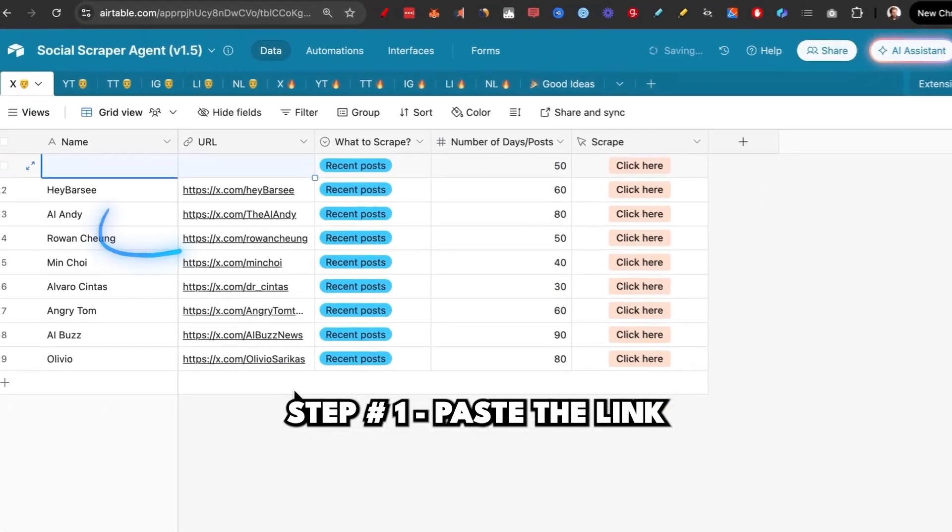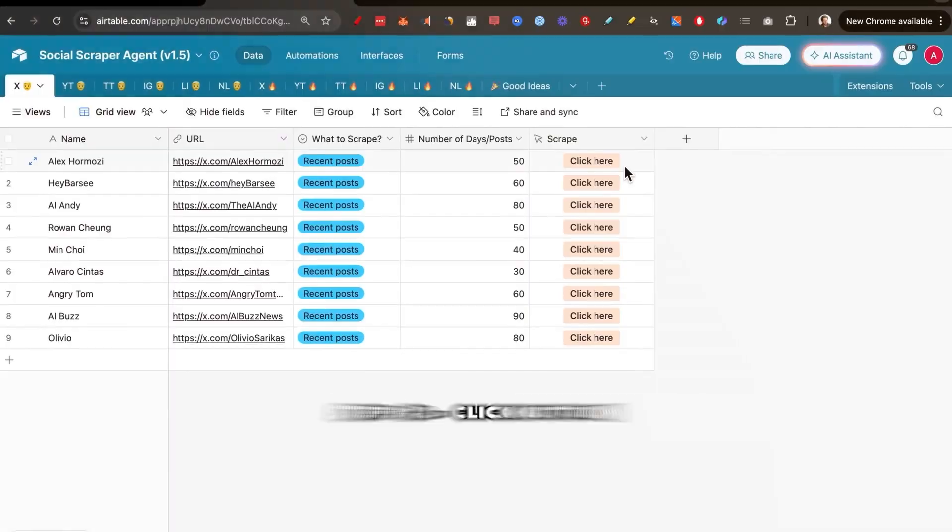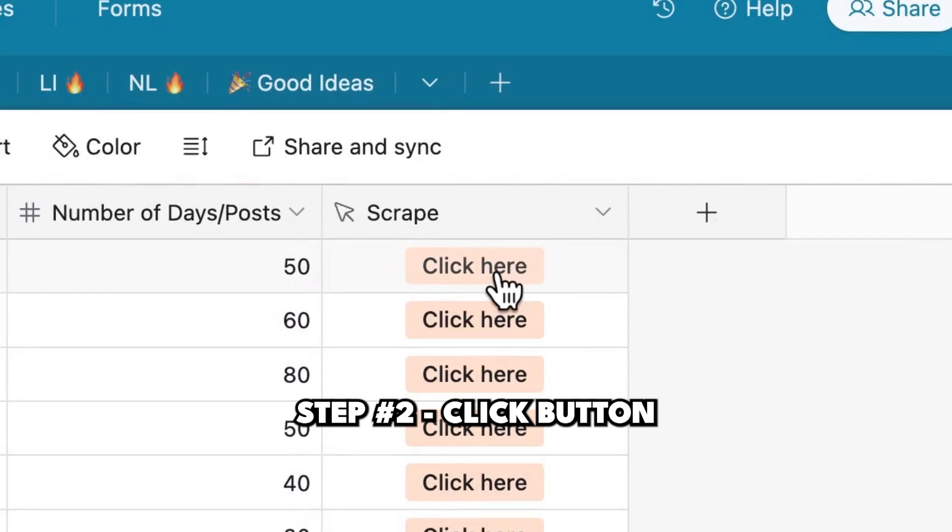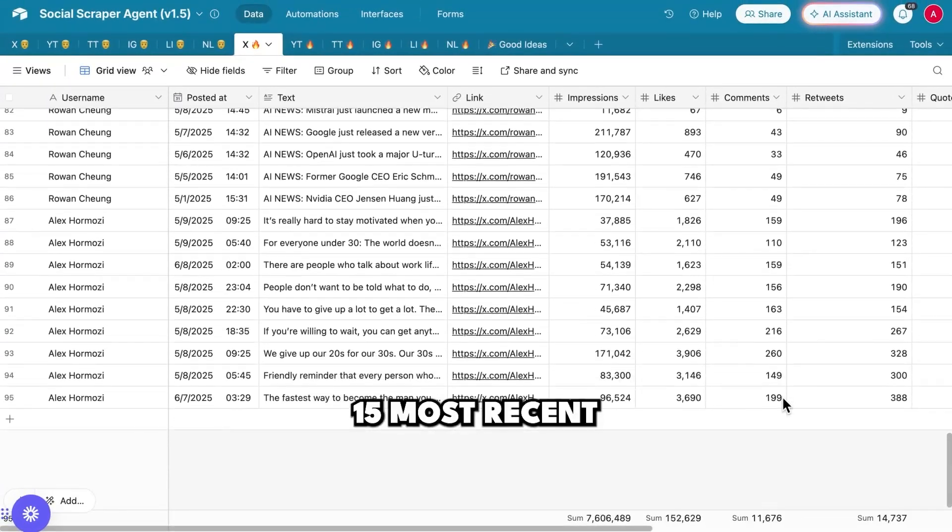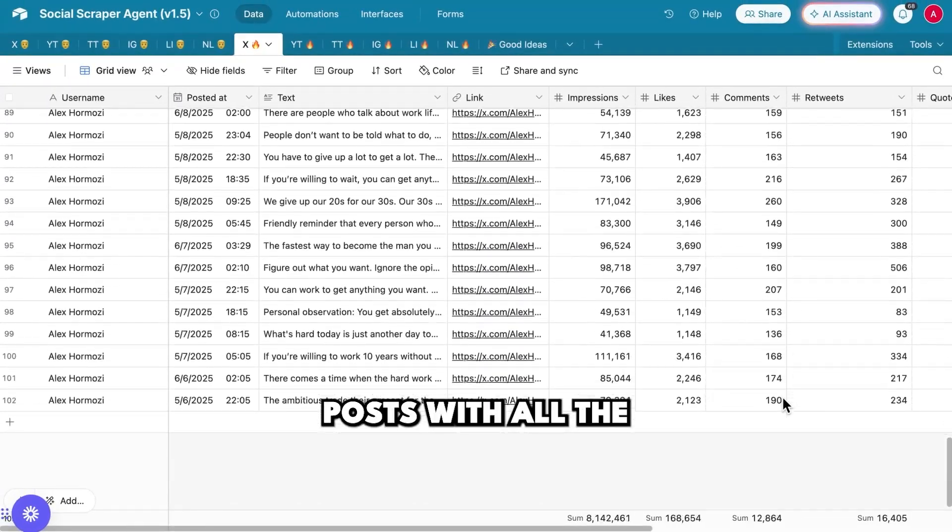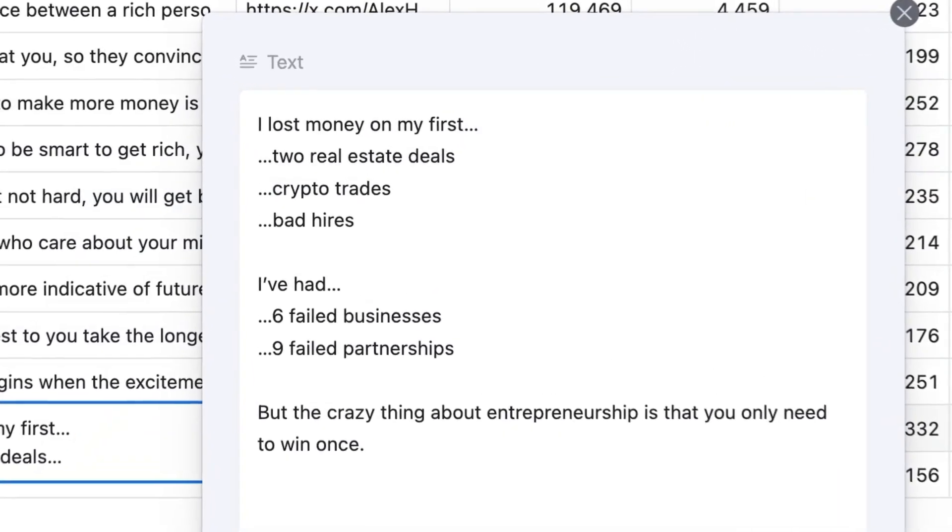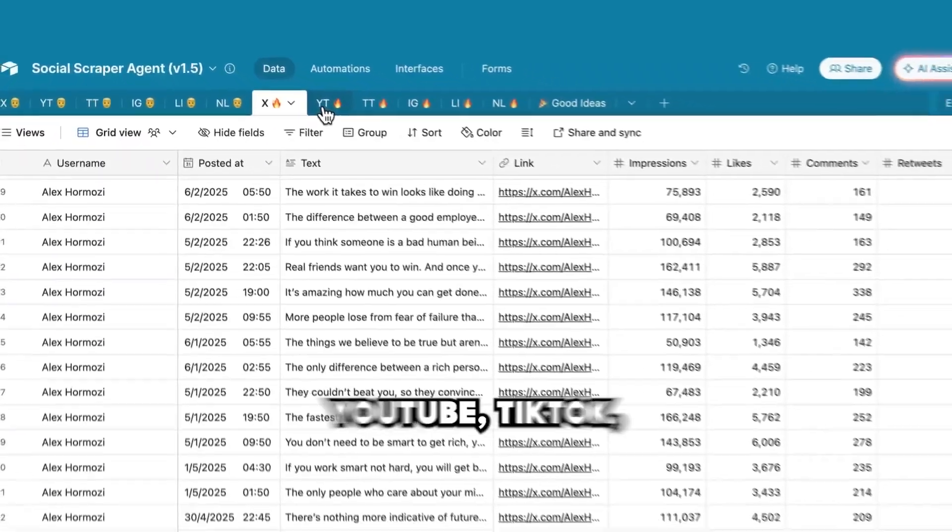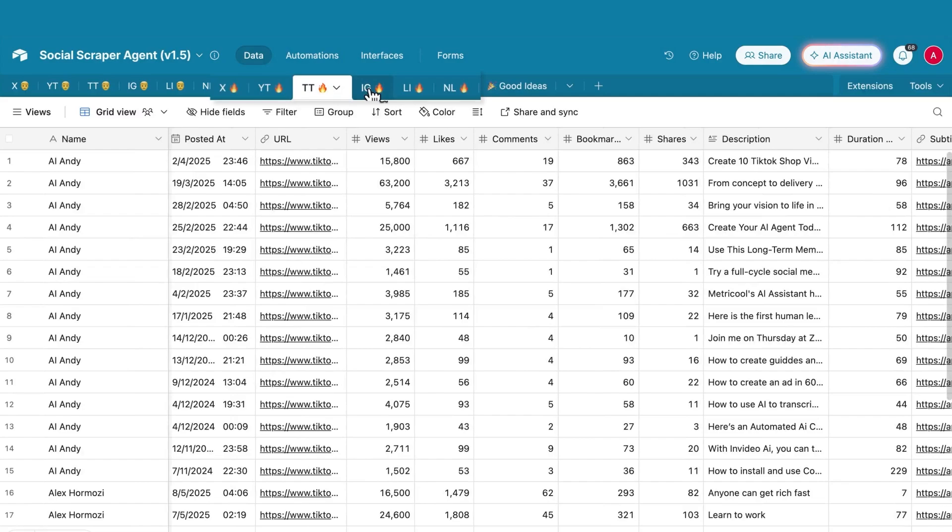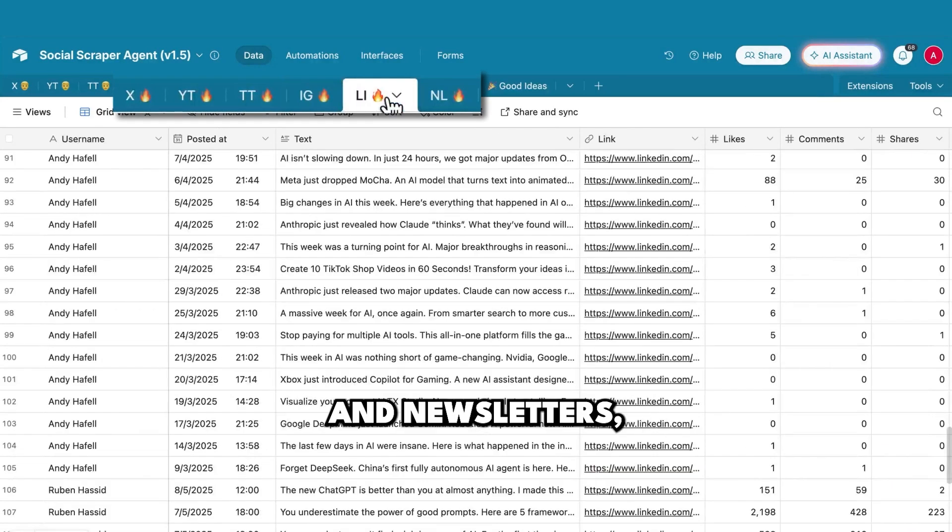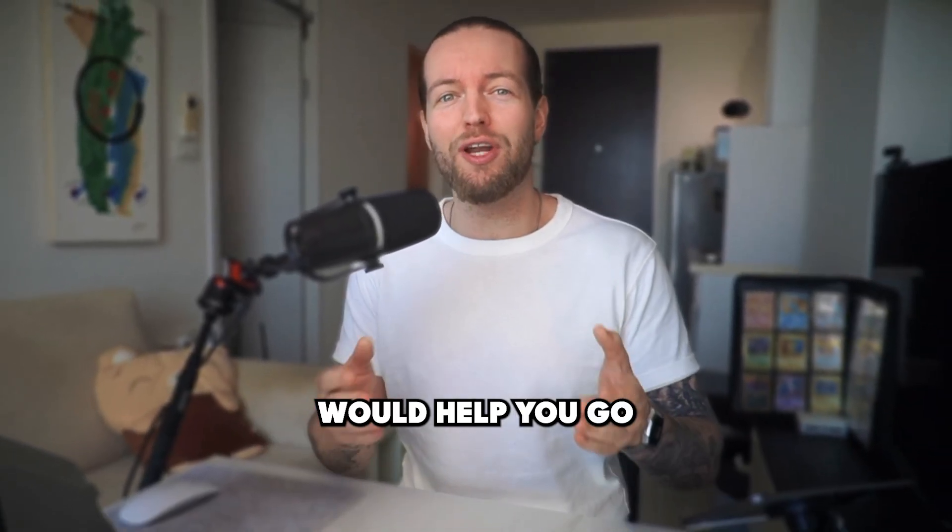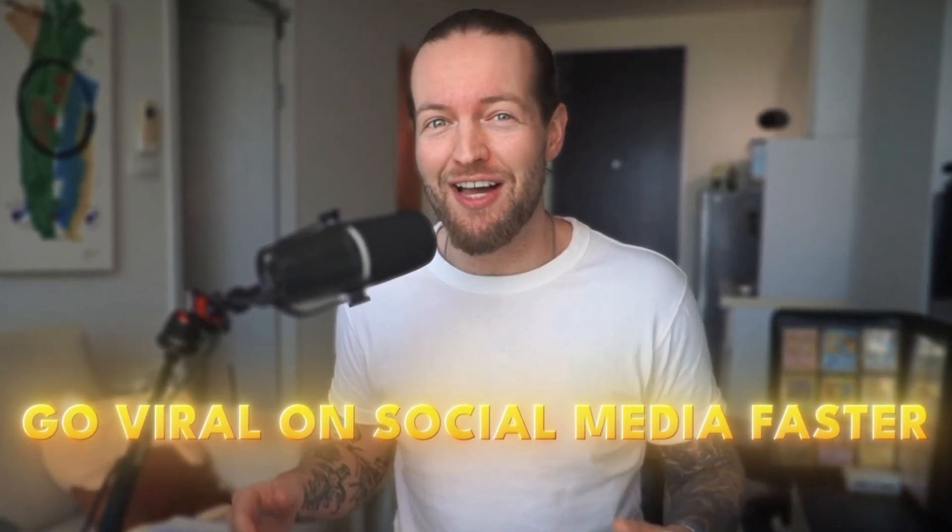Step number one, put any social account in here. Step number two, click on scrape and boom, we got their 50 most recent posts with all the information. And if you could do this for X, YouTube, TikTok, Instagram, LinkedIn, and newsletters, do you think it would help you go viral on social media faster?